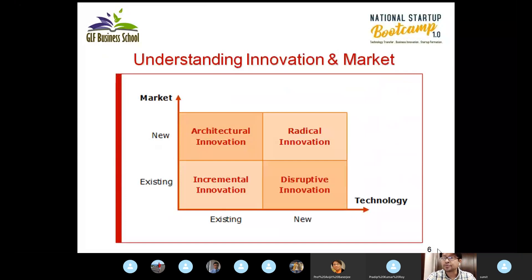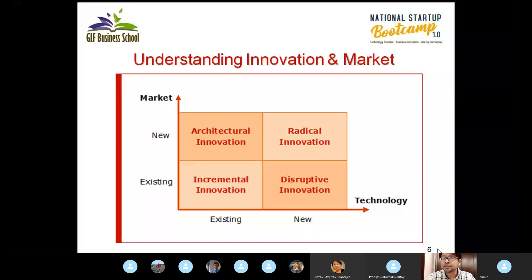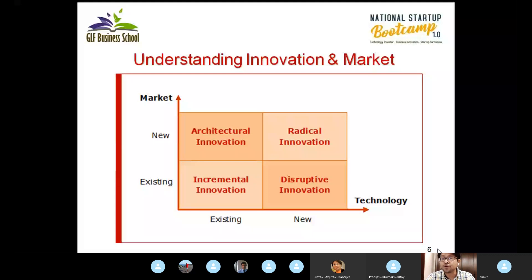When you go for any kind of technology innovation, you should align it with the market condition — based on whether it is a new market or an existing market, and whether it is a new technology or an existing technology. New companies always go for disruptive innovation, where the technology is new but there is an existing market, which is very easy for them to penetrate.